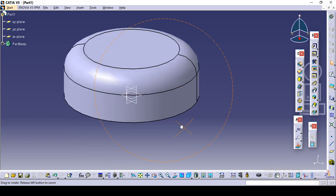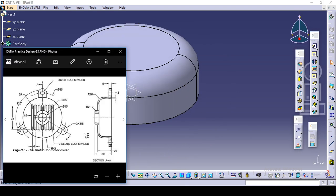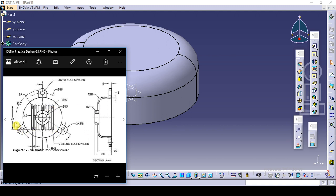So we have designed this. Next we will make this slot. There are total 7 slots. Initially we will make one and then we will use the rectangle pattern command. The dimension overall is 40, width is 3.5, there is an arc on both sides, and PCD is 6.